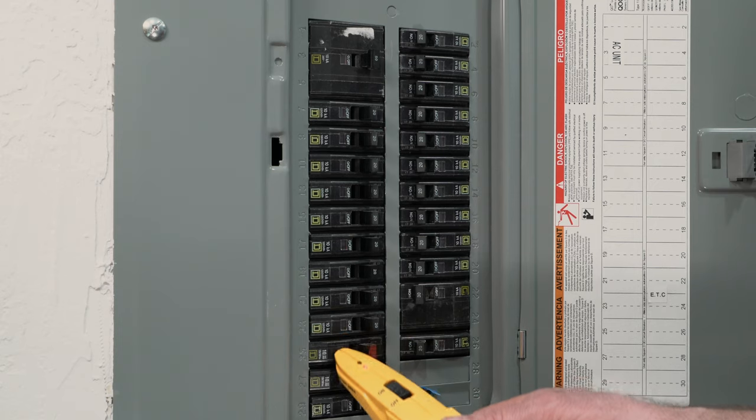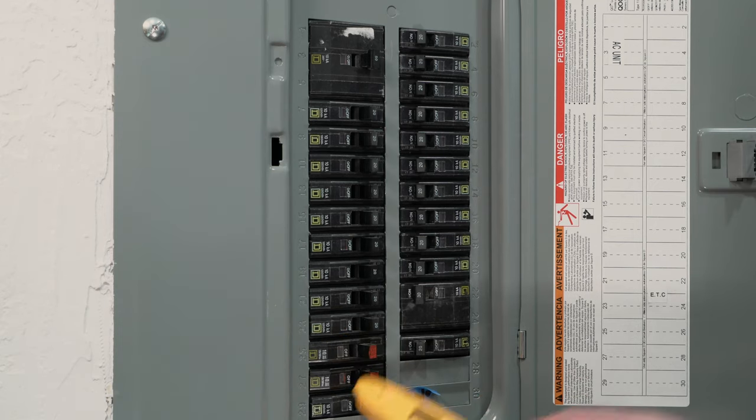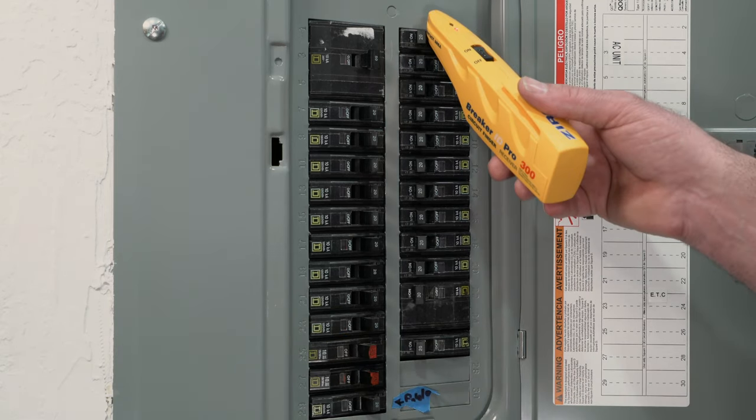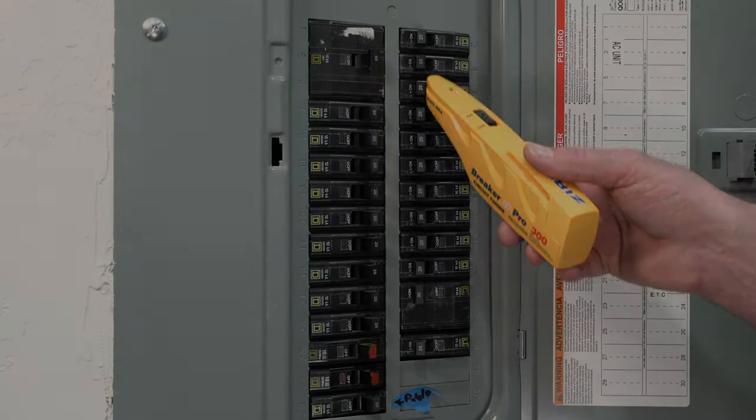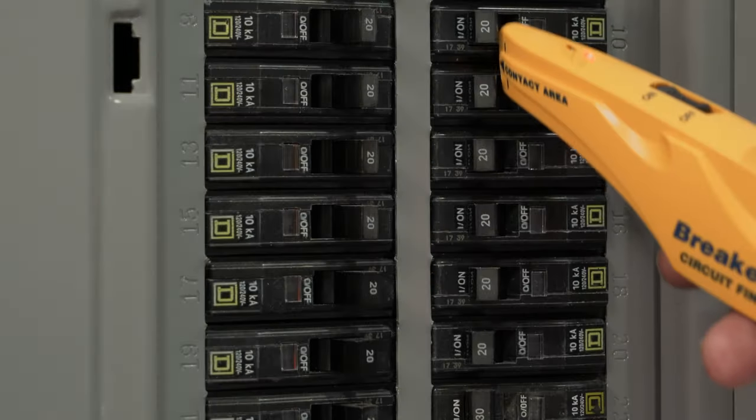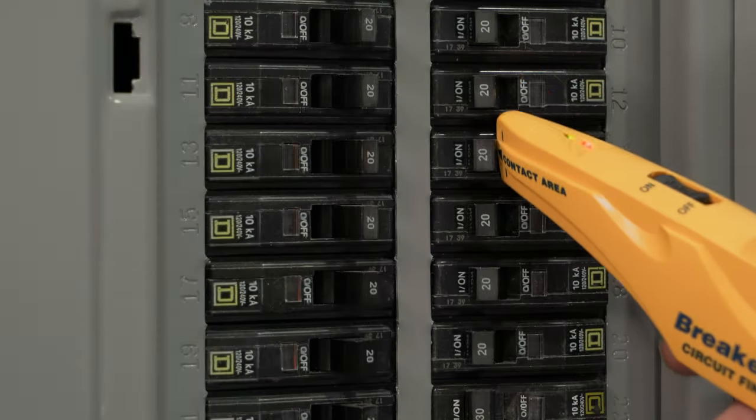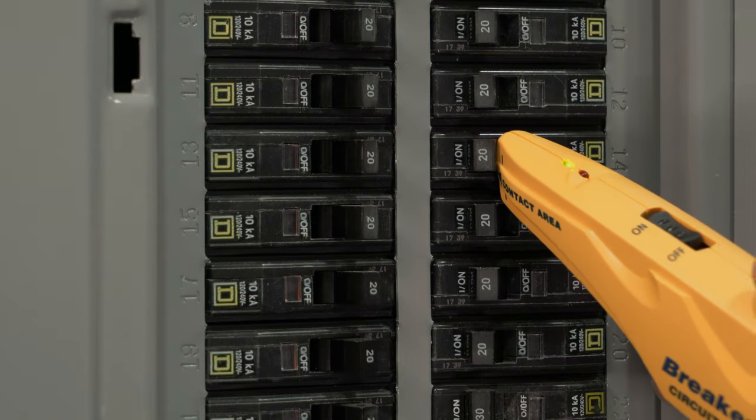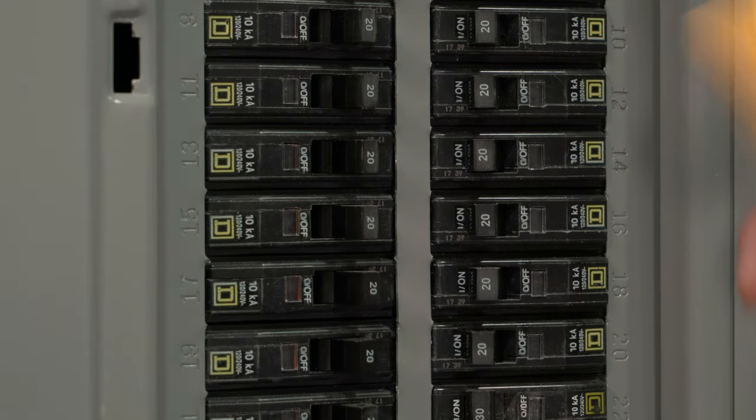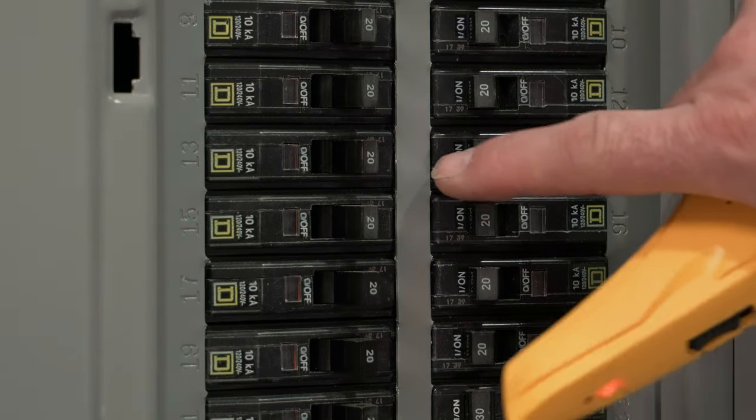Identify the correct circuit breaker powering a specific AC line every time with the Zircon Breaker ID Pro 300 Circuit Breaker Finder Kit.